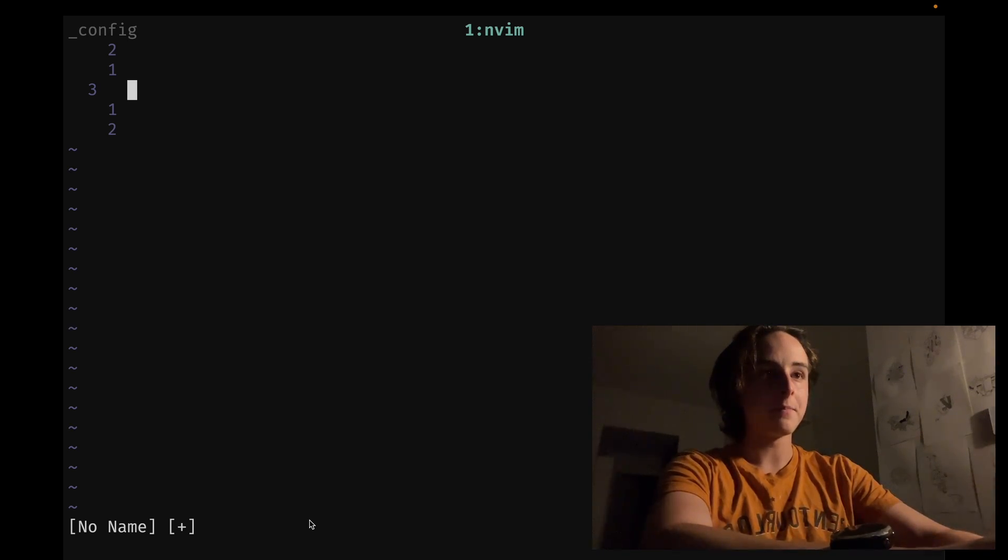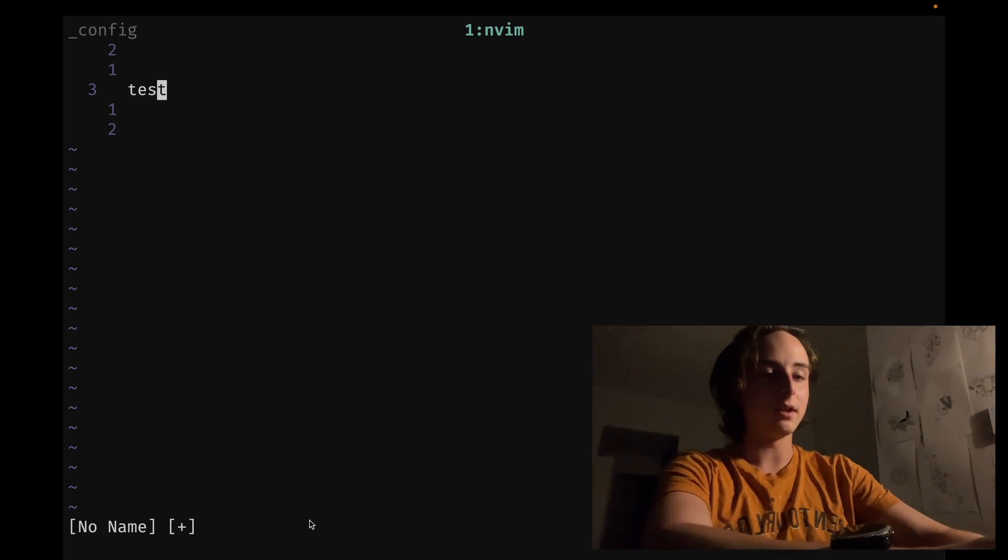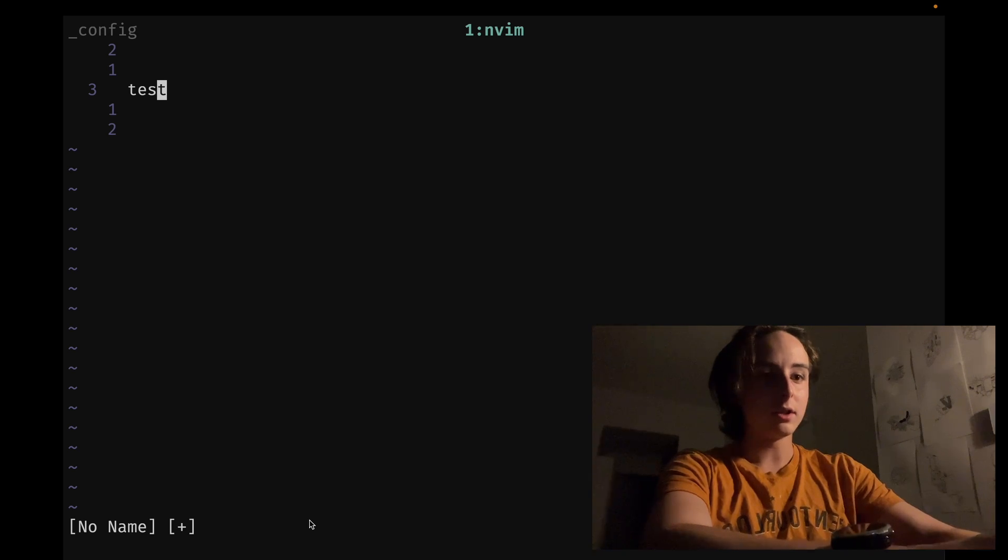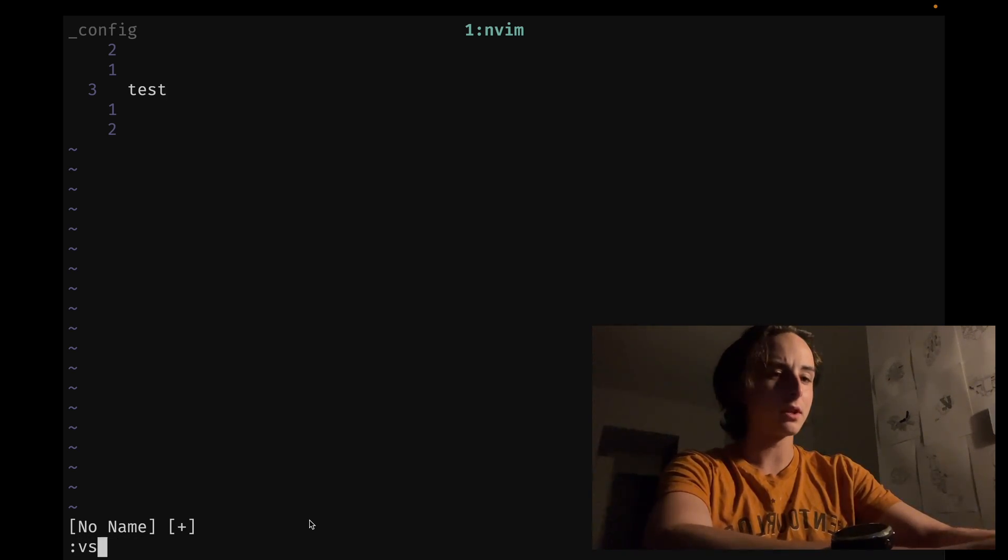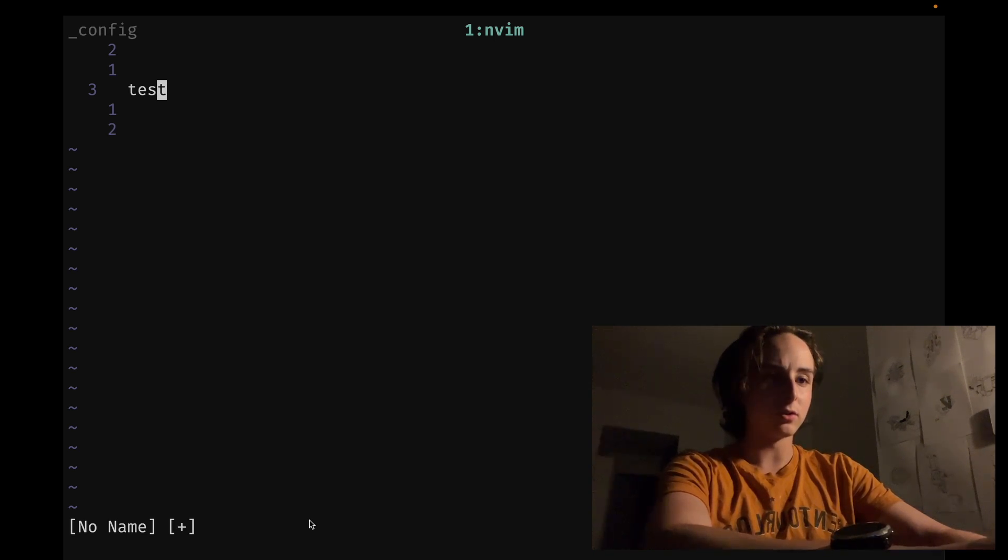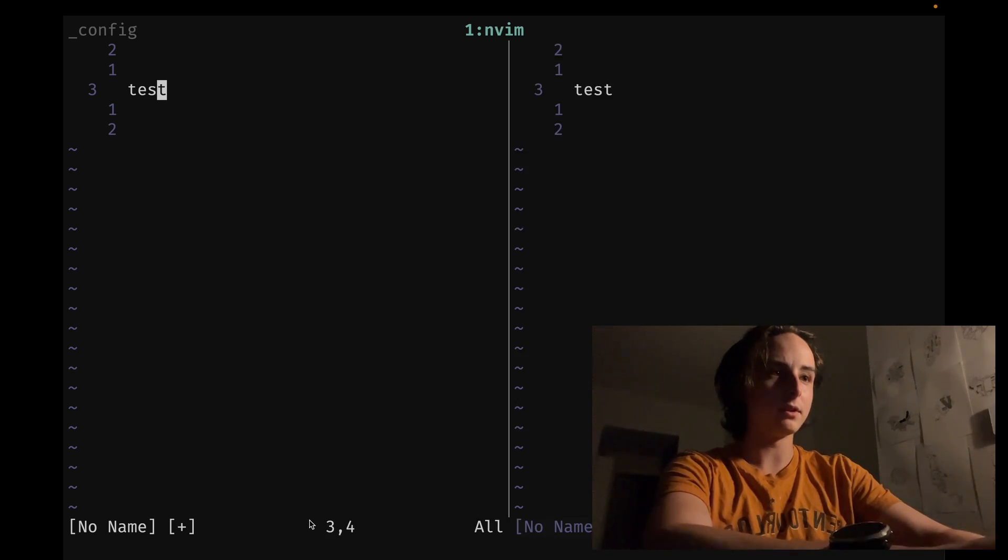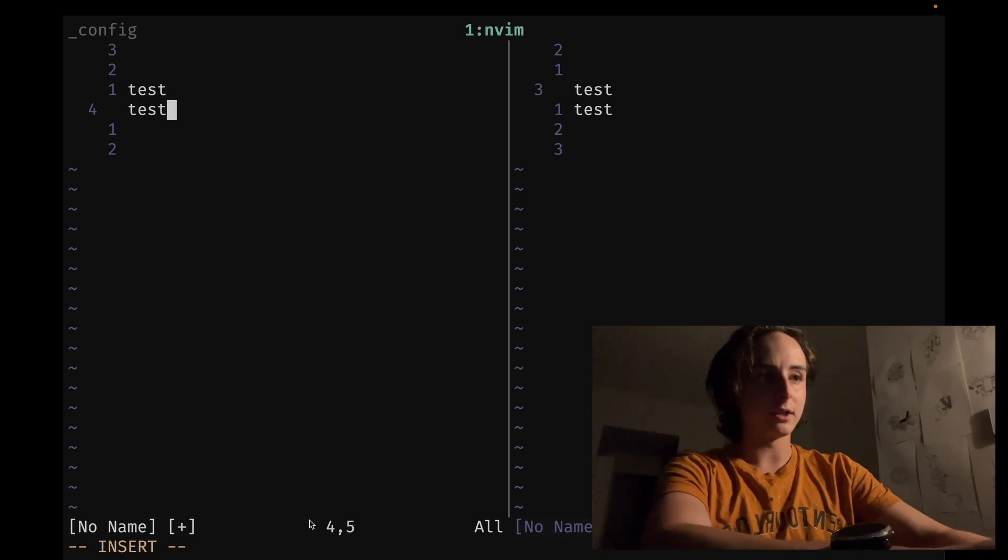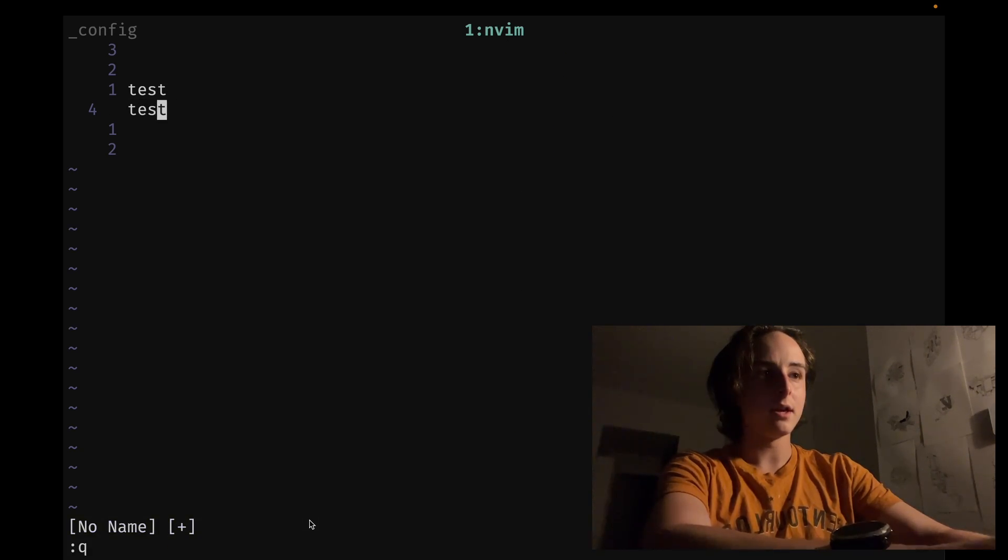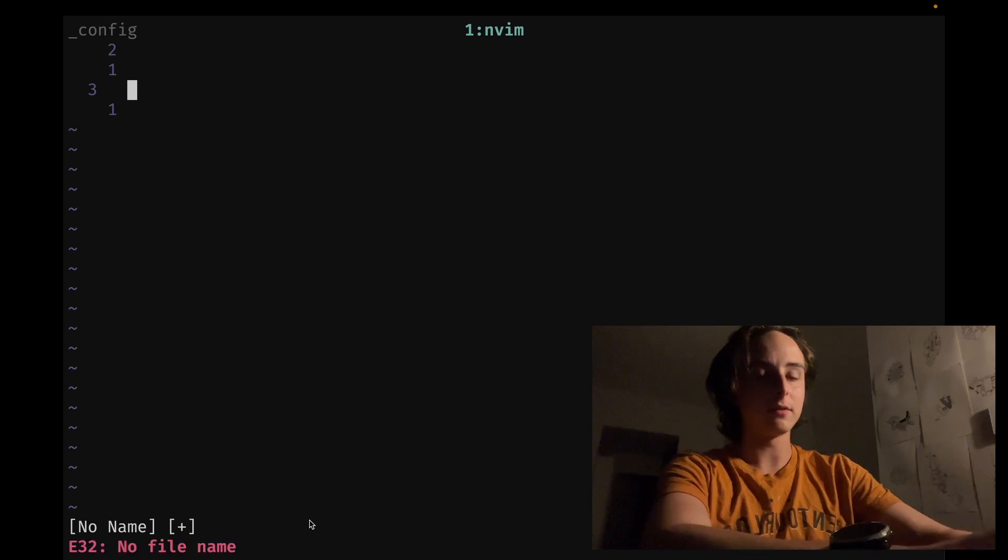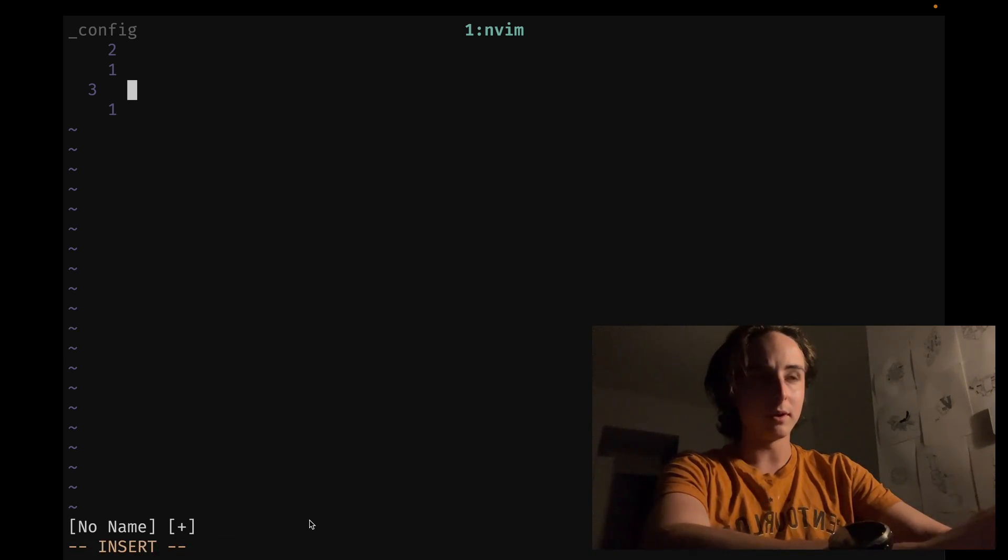For instance, if I start editing something in this file and then want to create a split, you can either type split or vsplit to create a vertical split, or you can do ctrl-w and then v. If I start editing this file, it'll actually update both of them, and that's because we're editing the same buffer, the same text in memory, but we have multiple views on it.